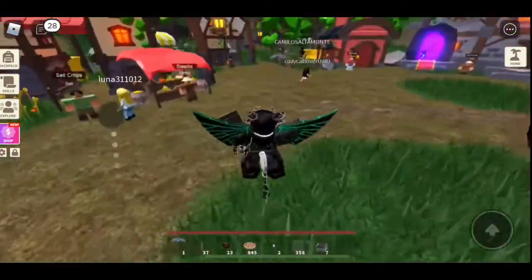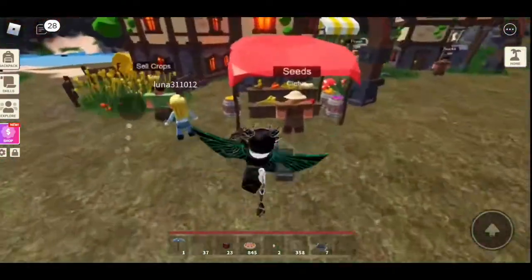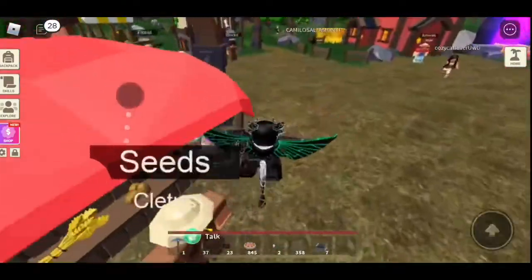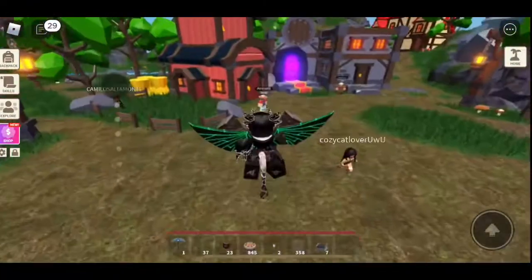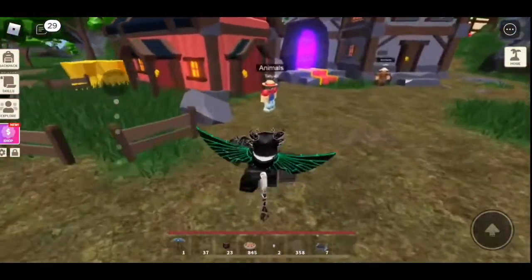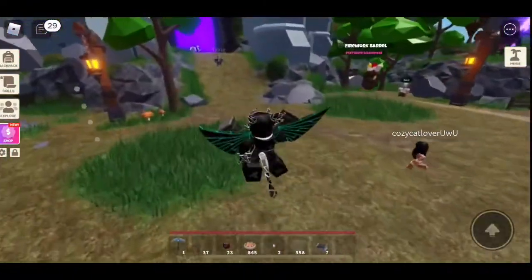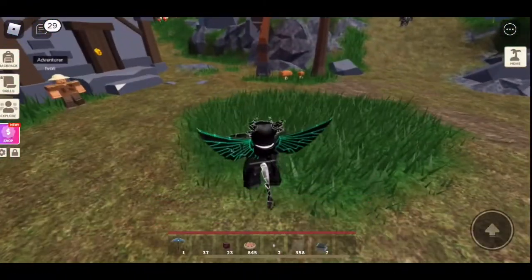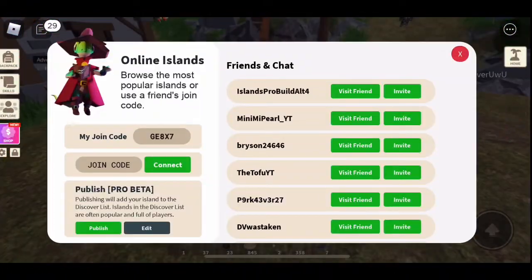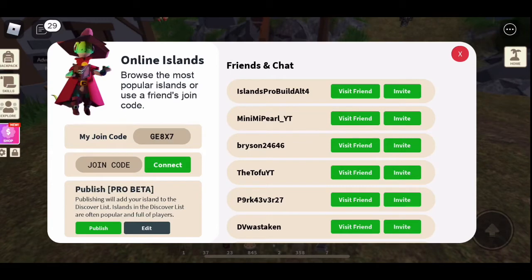Hey, what's up everyone? It's MercyPlays here. So today I am showing you possibly the funniest troll island I've ever seen in Roblox Islands. I'm going to go visit it now. It's Islands Pro Build Alt 4 up here. The name's completely a troll.